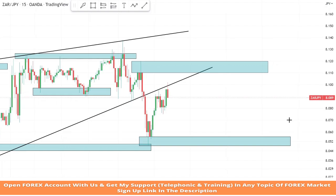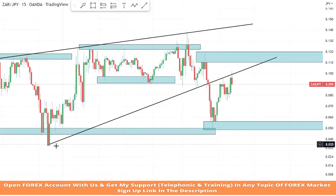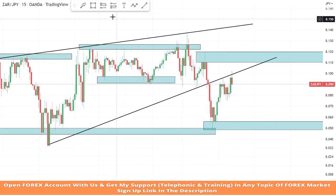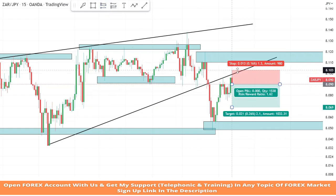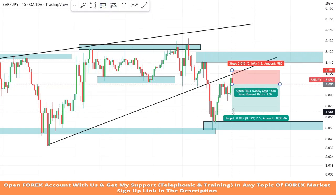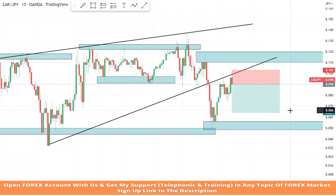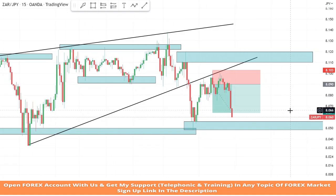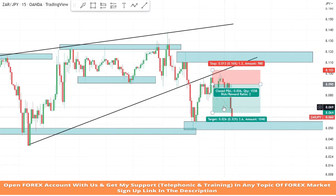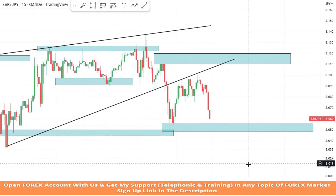As we drew the trend line to see the market movements on this level, the market didn't respect the trend line. After a retest, we got a confirmation of a sell trade. We will set the stop loss at the last high of the candle, and the risk to reward will be one is to two. We won the trade.